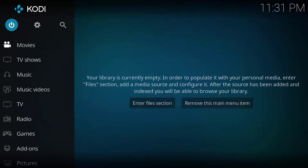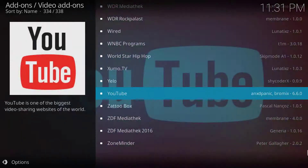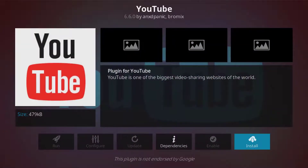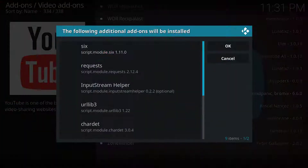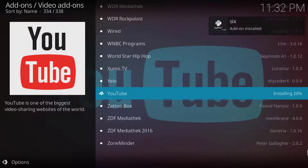First of all, let's discuss why you need a YouTube API key. Previously, when using a third-party plugin on Kodi or any other application, YouTube did not need any private API key. But recently, they are requiring you to have one API key.